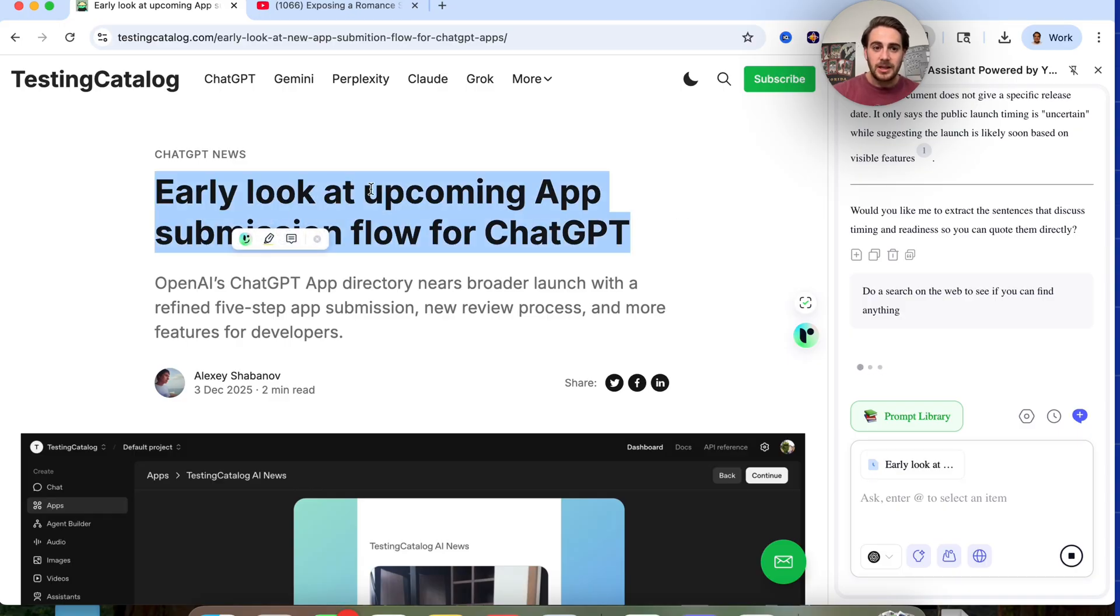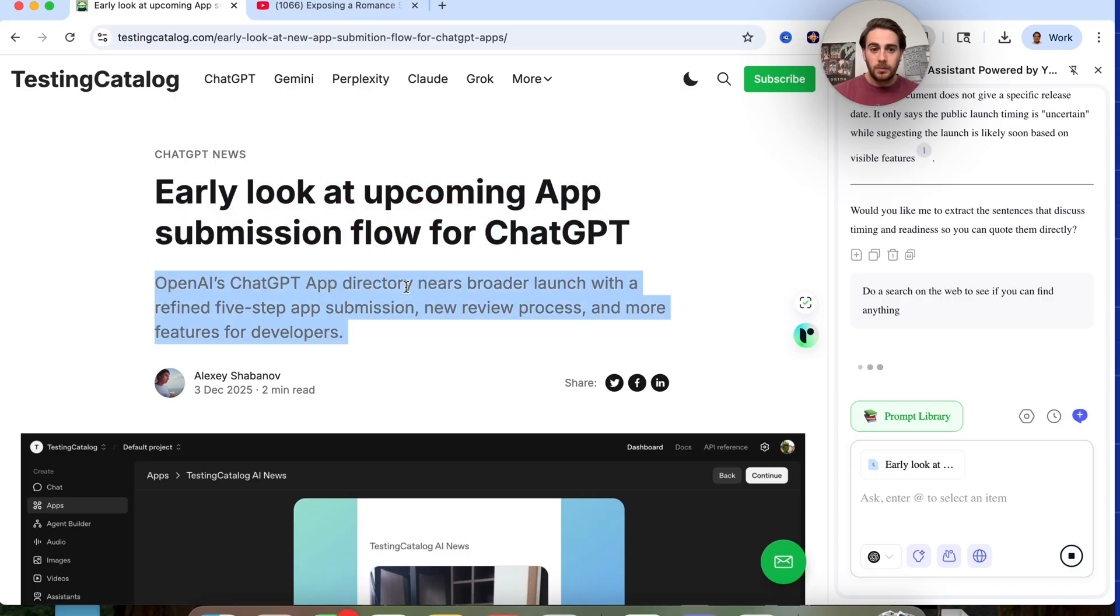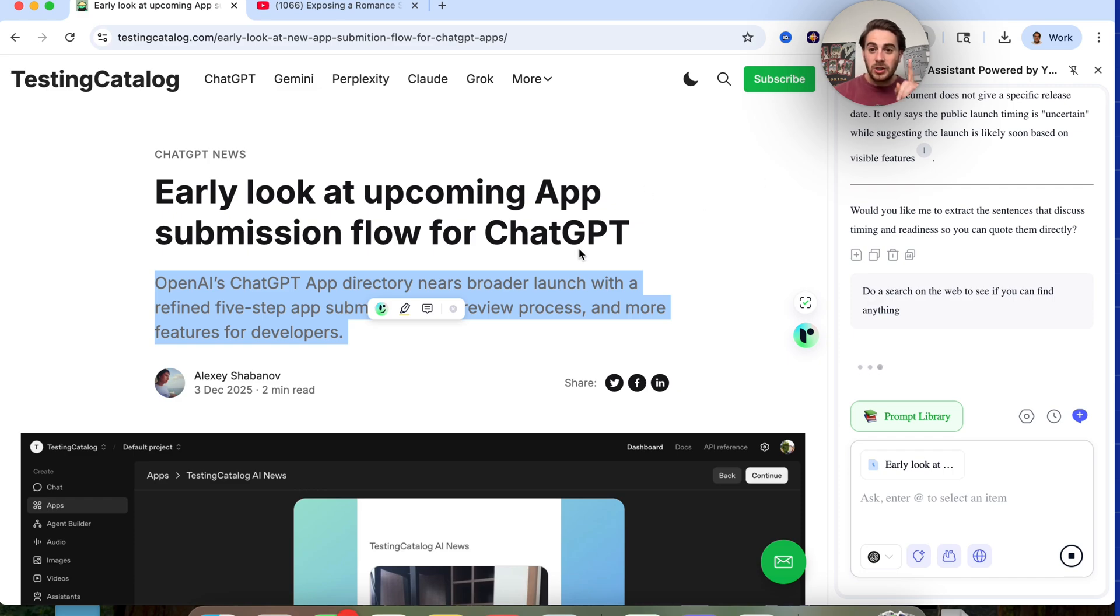In addition to that, let's say that we wanted to do something with this. We could come over here. We can create a highlight, we can create a comment, or we could ask AI about something super specific on the page simply by just highlighting it and annotating it, asking it, or leaving a comment that will then get saved into our Remio model.